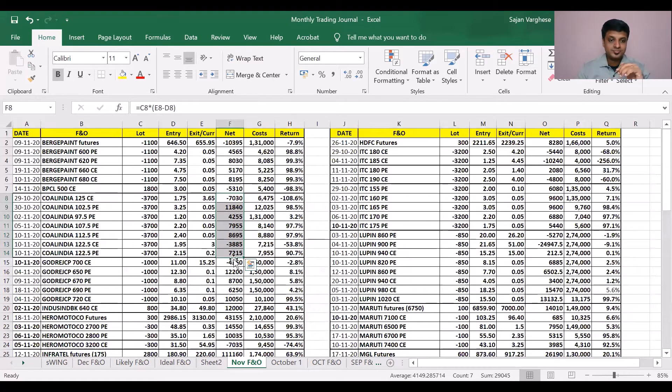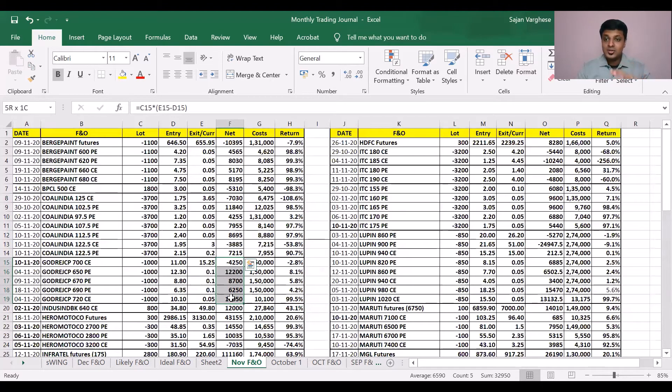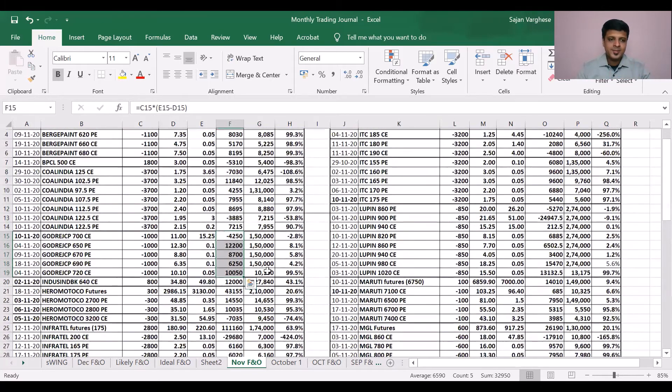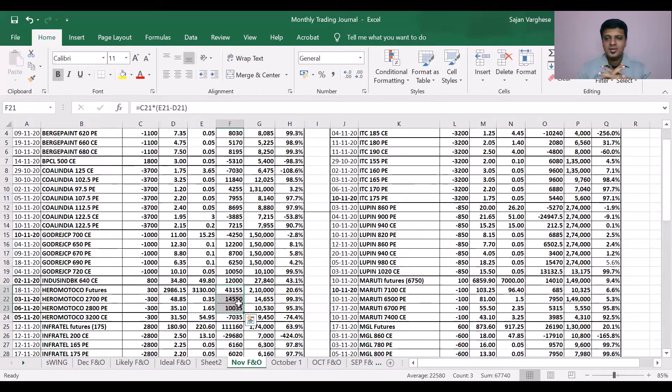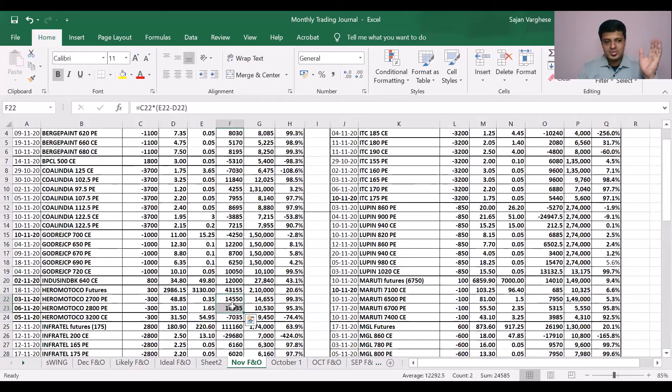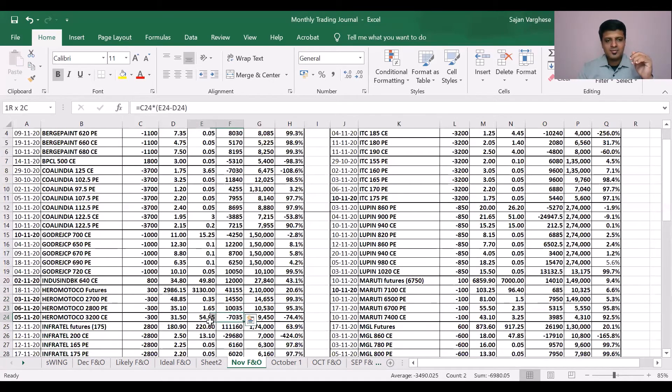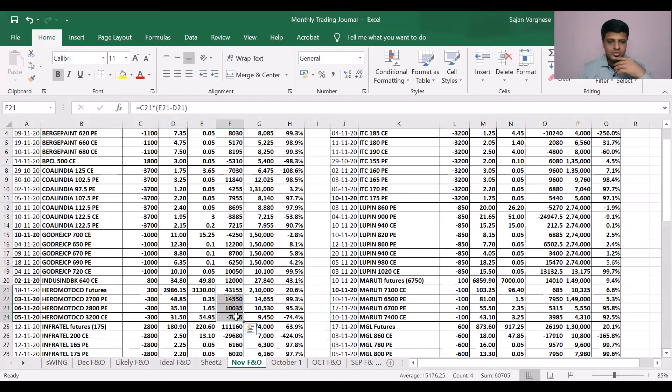Grasim, again no futures, just straddles and a bit of strangle, 32,000 there. Hero Motors, yes, I entered Hero Motors for one day. It was like a BTS trade that I did, buy today sell tomorrow, made a good return on that. I also sold out of the money puts early on and I just held on to them. I closed the call earlier, made a lot on that. Good return, 60,000 there.